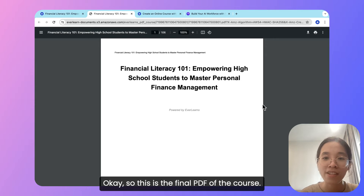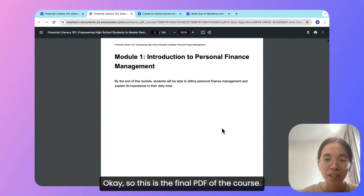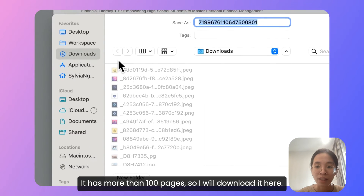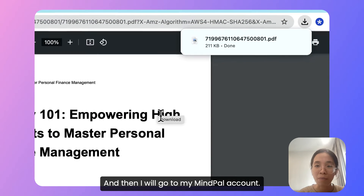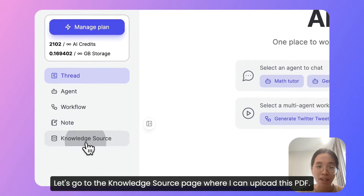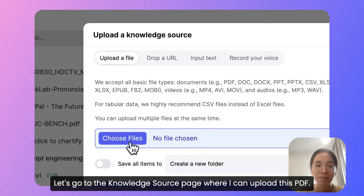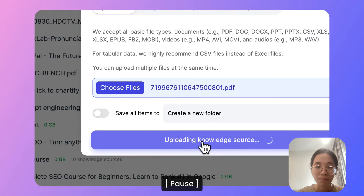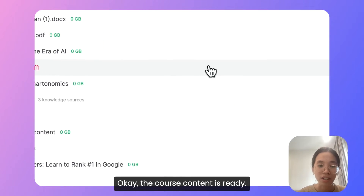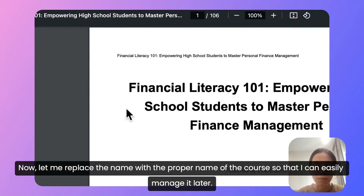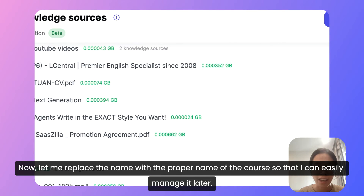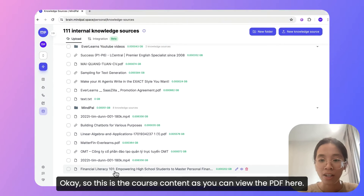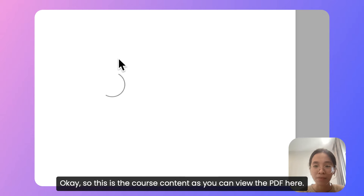So this is the final PDF of the course — it has more than 100 pages. I will download it here and then go to my MyPal account. Let's go to the knowledge source page where I can upload this PDF. Let's go to the download — here it is. Let's upload it. Okay, the course content is ready. Now let me rename it with the proper name of the course so that I can easily manage it later. So this is the course content — as you can view the PDF here, that's the right file.